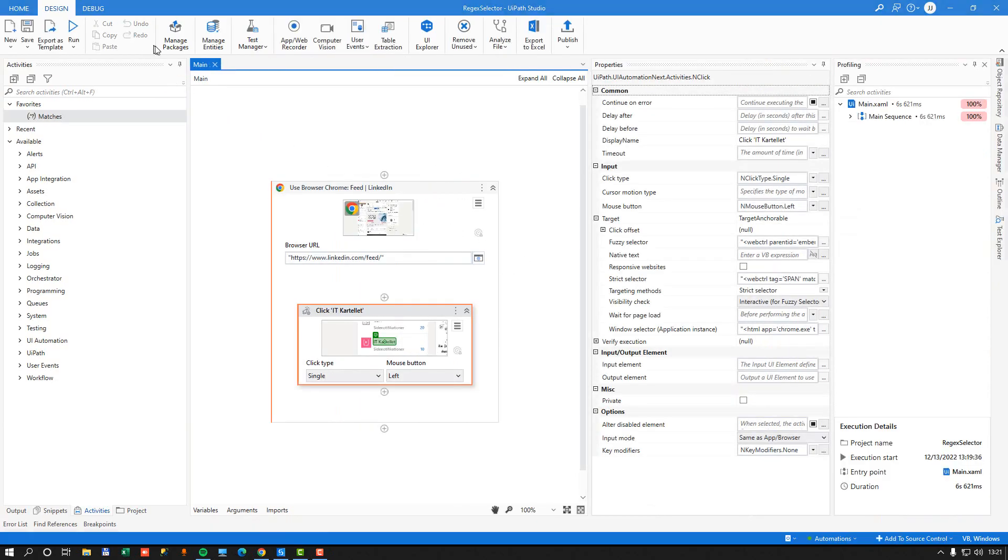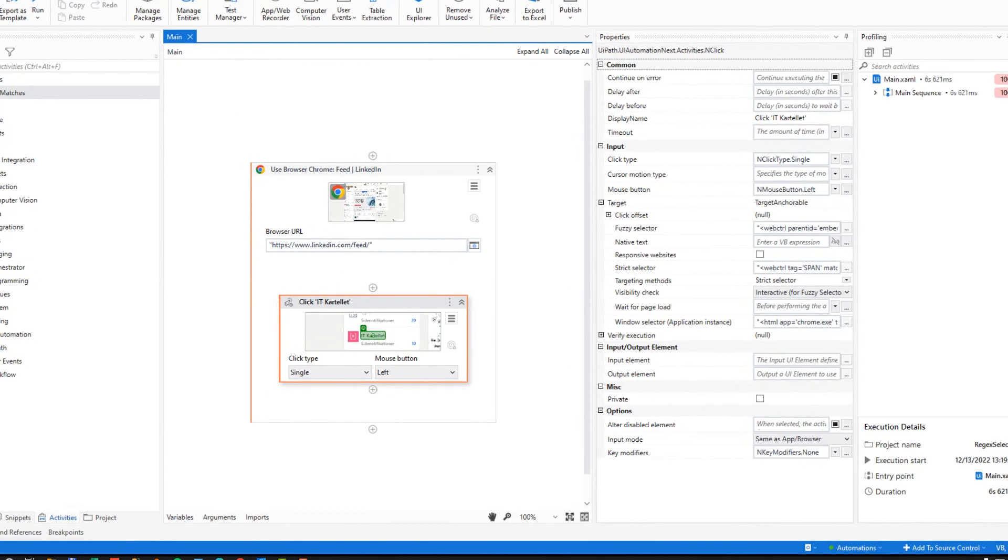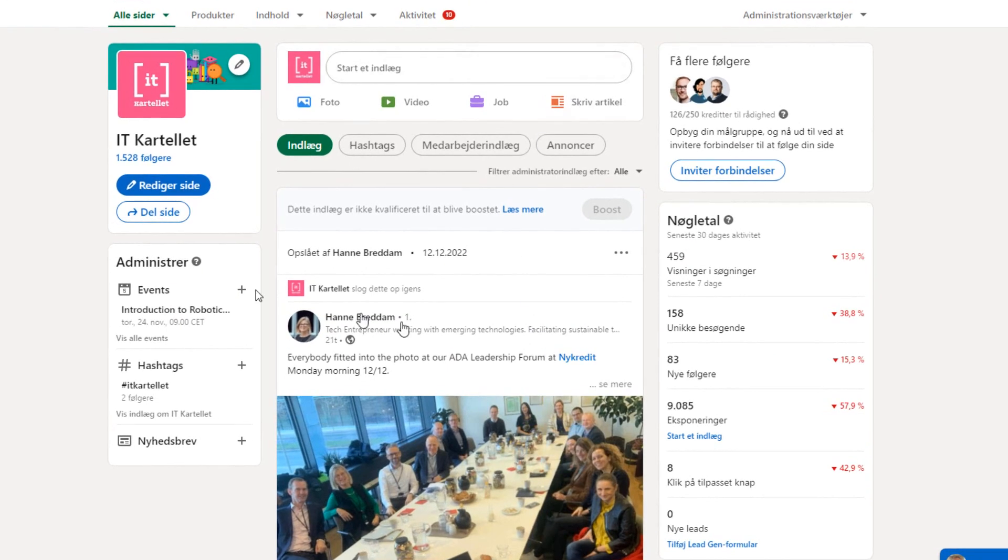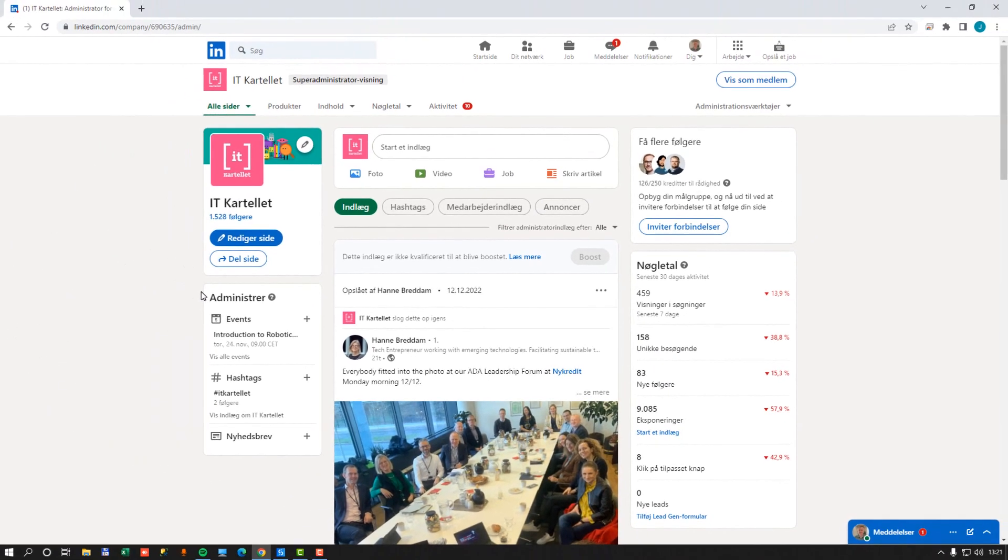And we're back in Studio, and if I just minimize Studio, we can see that in my LinkedIn feed, we actually did click the IT Cartel link, and we are now in the IT Cartel page.